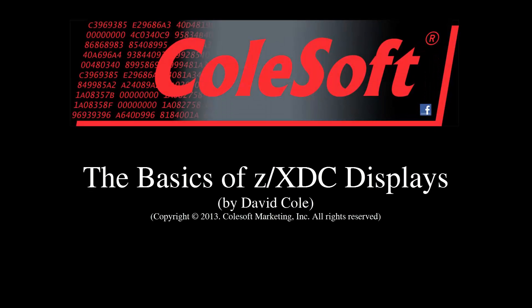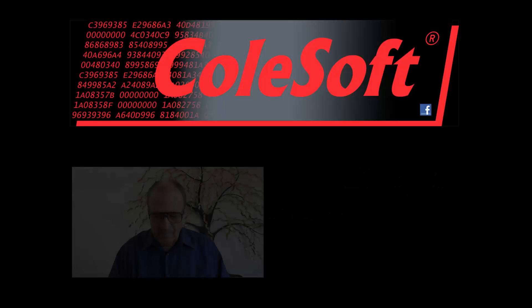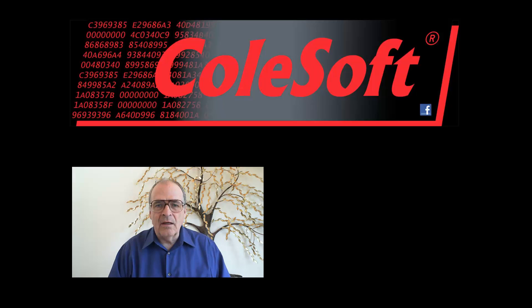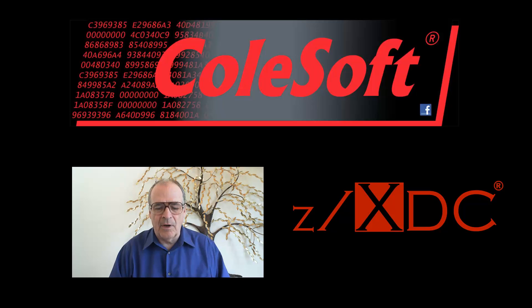The Basics of ZXDC Displays. Hi, I'm Dave Cole, President of ColeSoft and Chief Architect of the ZXDC Debugger.